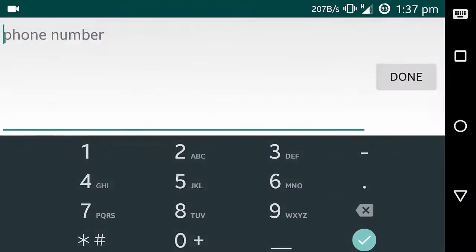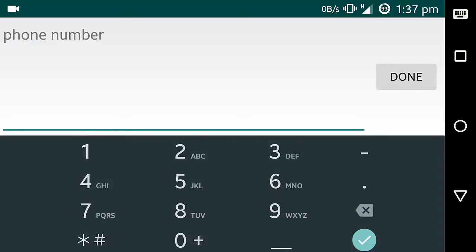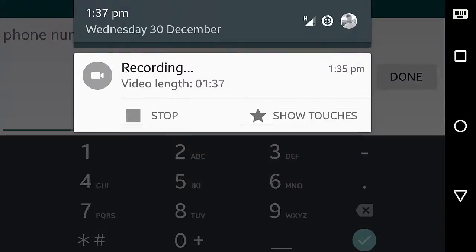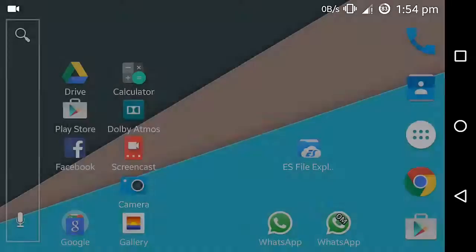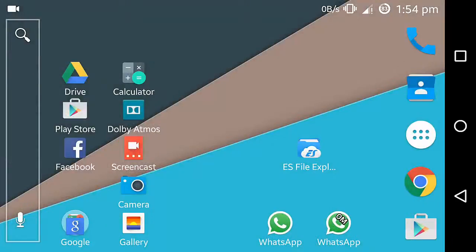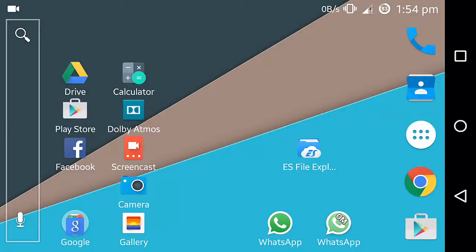Type your second WhatsApp number. Okay guys, after setting up your second number on the OM WhatsApp, open it.